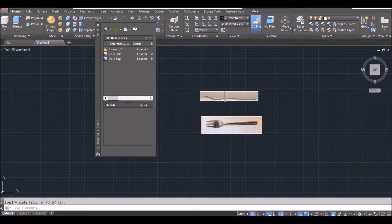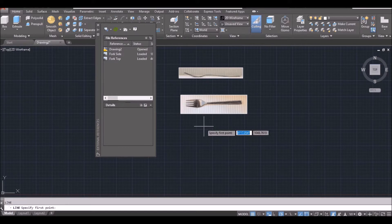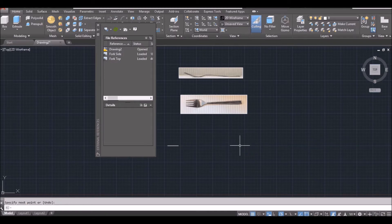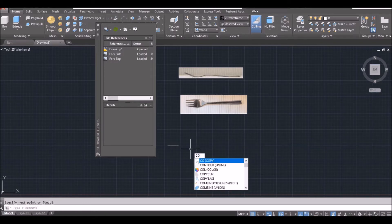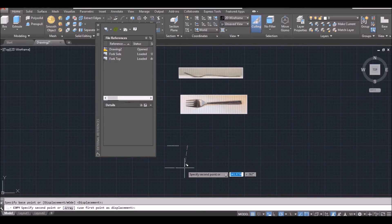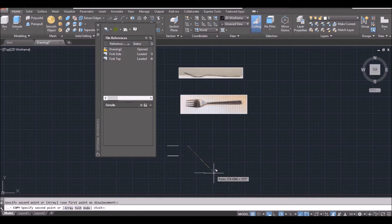I already measured the length of the fork, which is 170 millimeters. So I draw a line, click and make it horizontal — 170 — then space bar to finish. I type CO for copy, L for last object, and space bar. Click and click below to make a copy, make sure it is vertical, and space bar to finish.